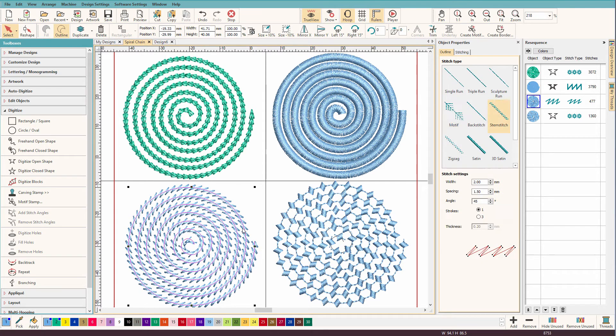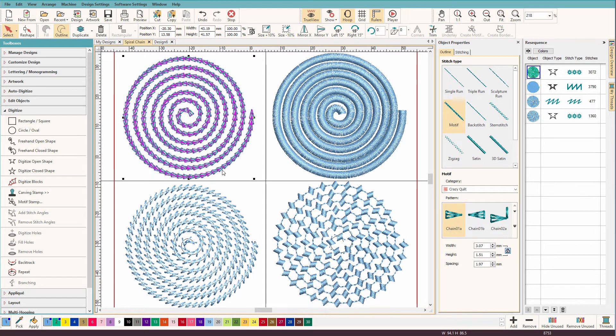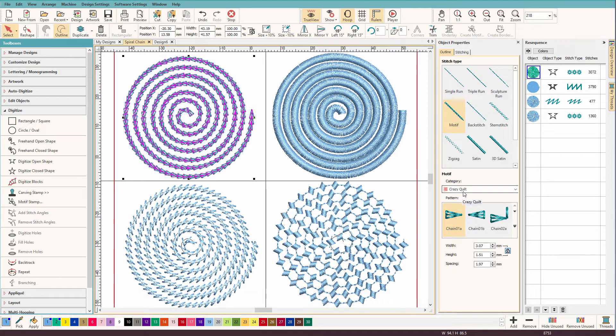This one uses the stem stitch, and this one with the chain stitch uses a chain stitch that I created in a library that I made called Crazy Quilt.